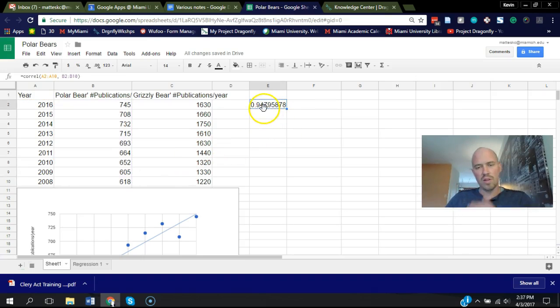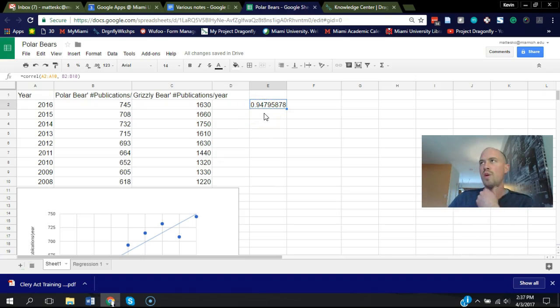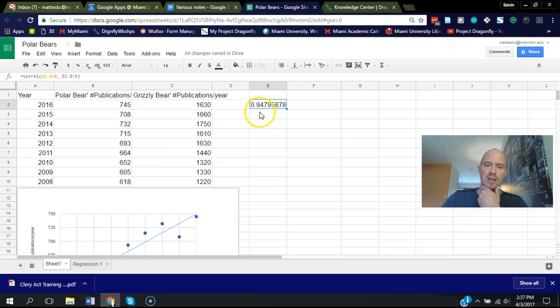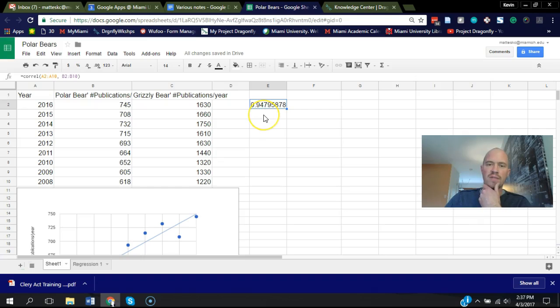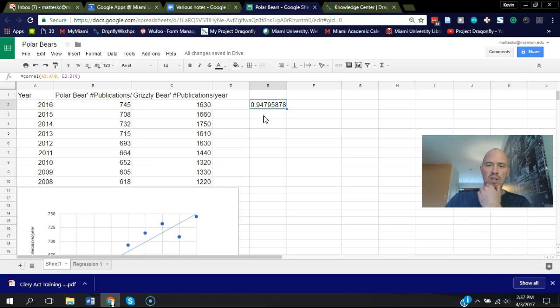This number, when it's closer to one or negative one, means there's a stronger correlation. Here you can see it's 0.95, so this is a very tight relationship between year and the number of publications. That's good, but it doesn't give us the p-value.